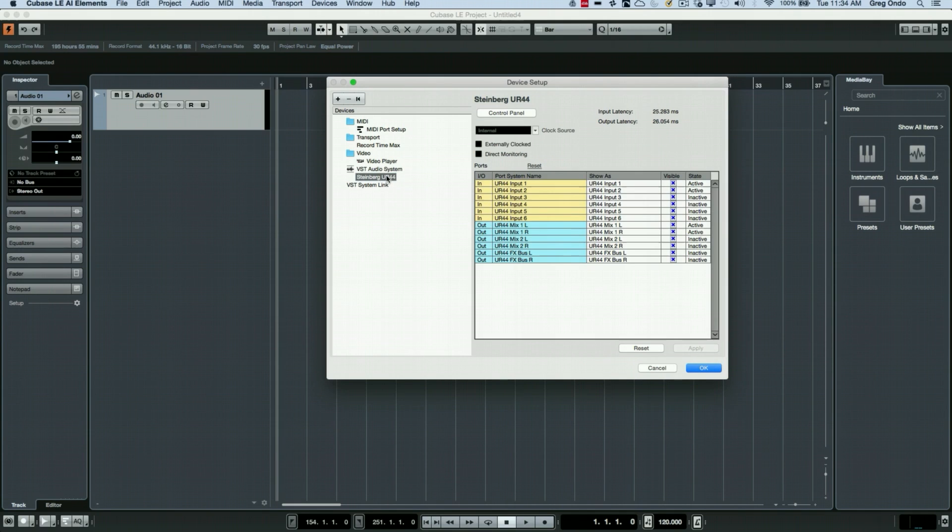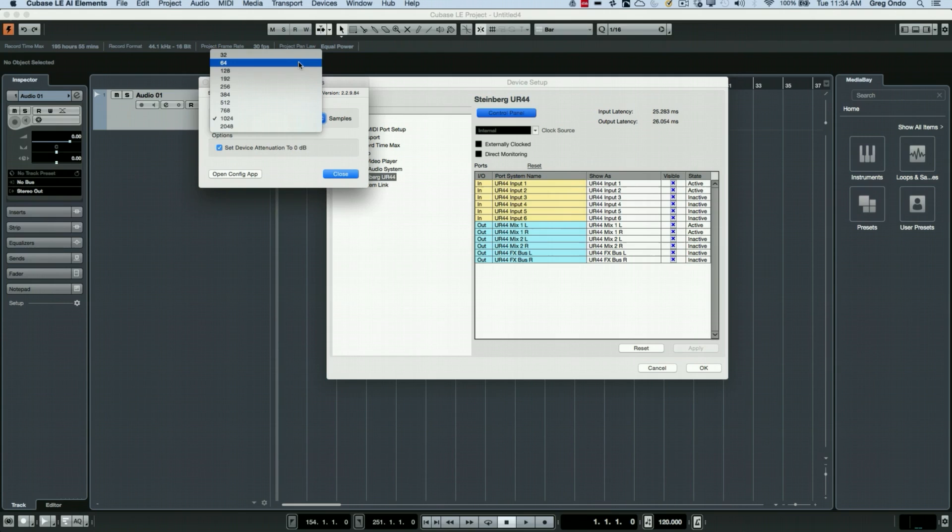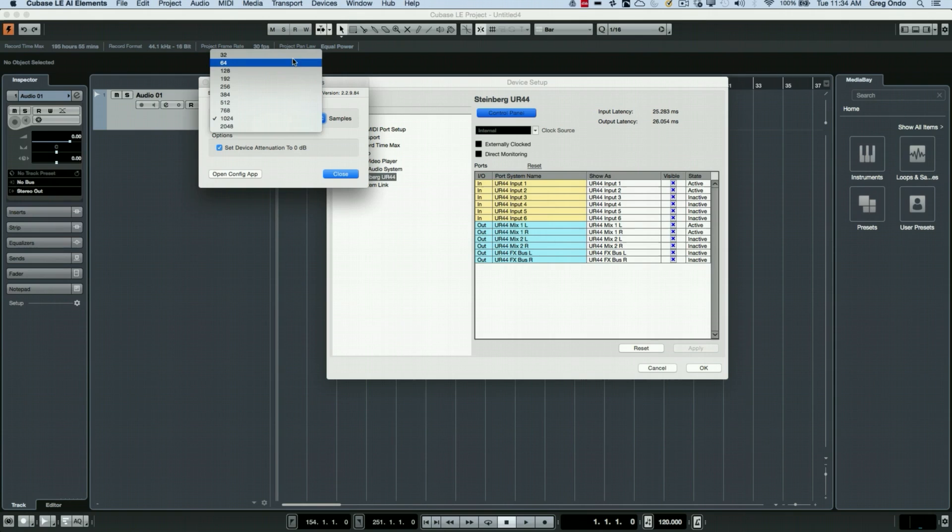Selecting the Steinberg UR44 from the drop-down list allows us to access some other functions including the control panel. Here we can adjust the buffer size and we'll take a look at this a little bit later in application, but the lower the buffer size is the smaller the latency, which is ideal for doing critical recording, but it's harder for the computer processor.